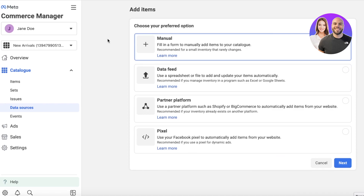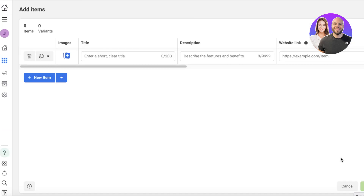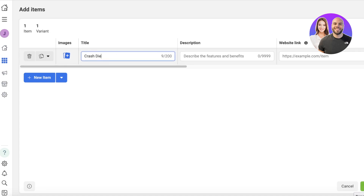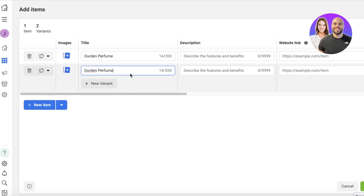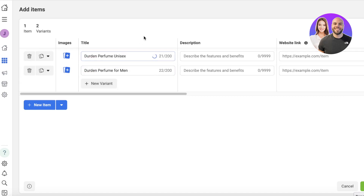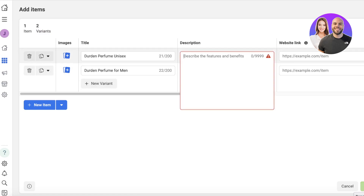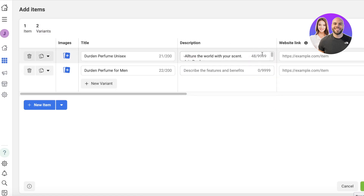If you're only importing one or two products, go with Manual and click Next. In the manual fields you have a short title — let's say this is a physical product like a perfume. You can insert images and create variants, for example duplicating the item for Men and Unisex versions. Then you have a description field where you can add whatever description you want.